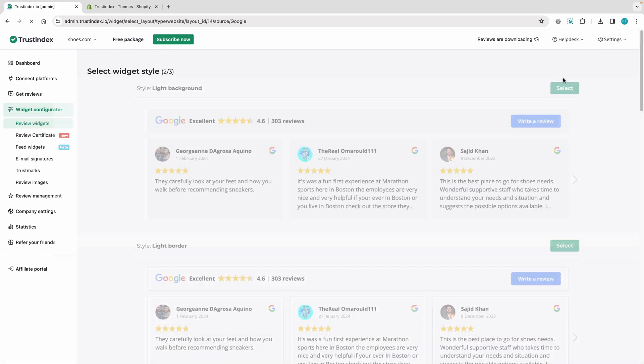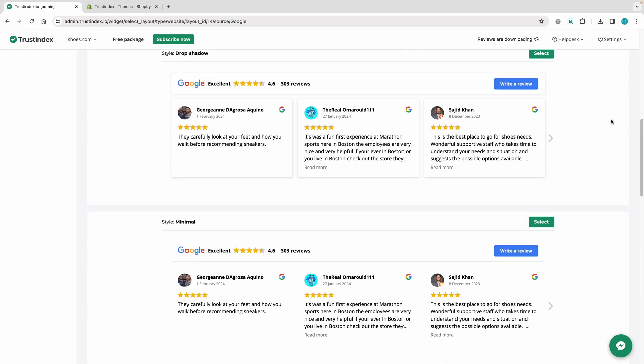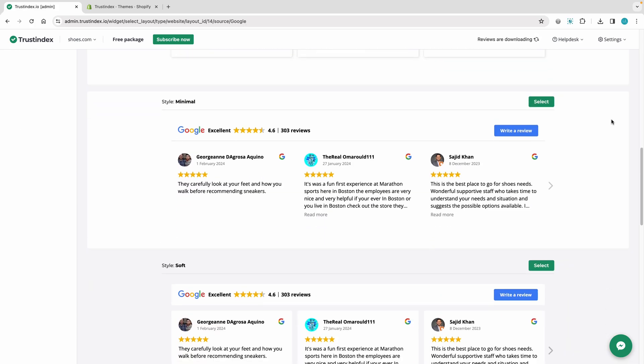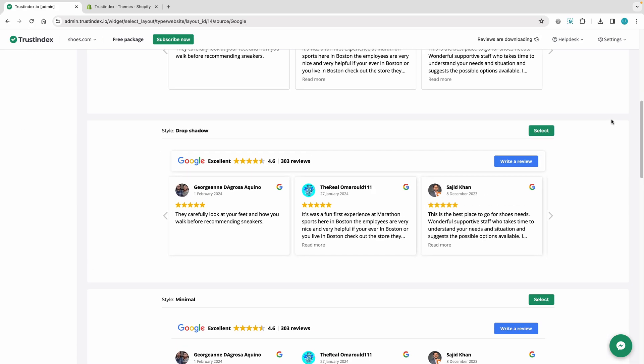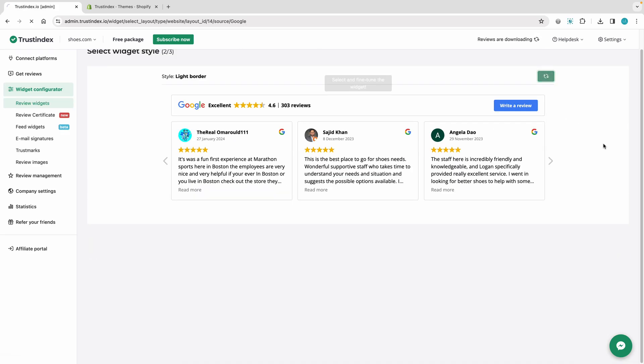In the next step, you can choose from pre-configured widget styles, which you can then customize further in the widget editor.